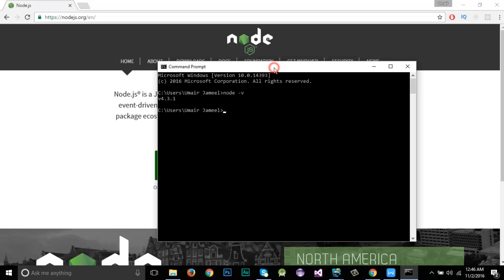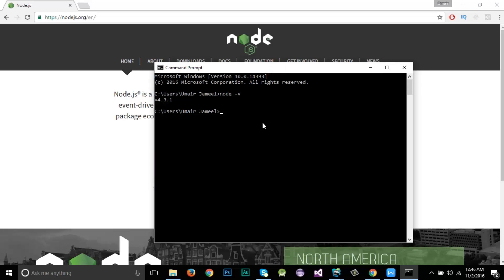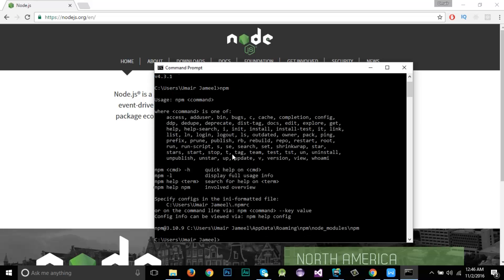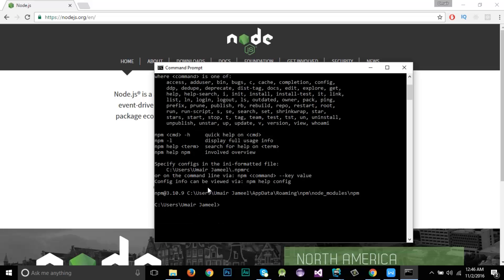Node.js comes with NPM installed. To check if NPM is installed, enter 'npm -v'. You can see it gives me the details showing NPM version 3.10.9 is installed in my system.